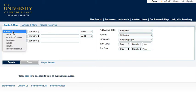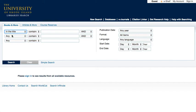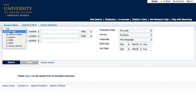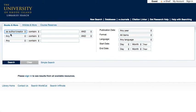In the title is a great way to search if you know the title of the book you are looking for. Use the As Author Creator search when you know which author you are looking for and how to spell their last name.